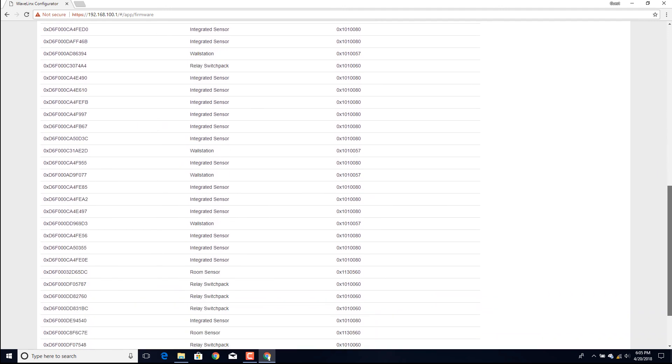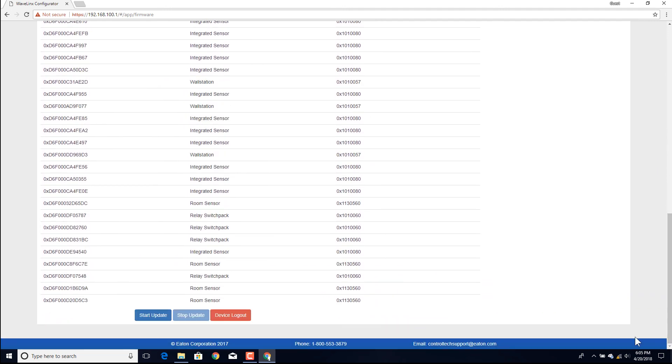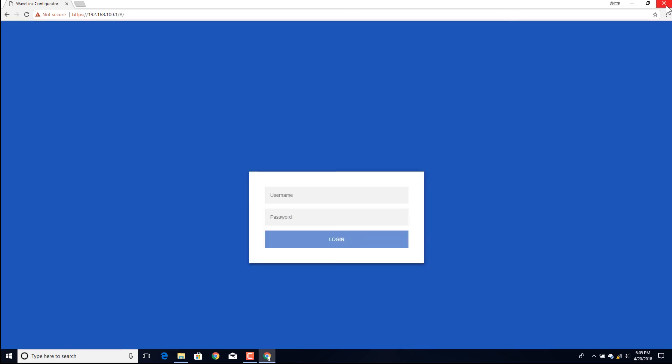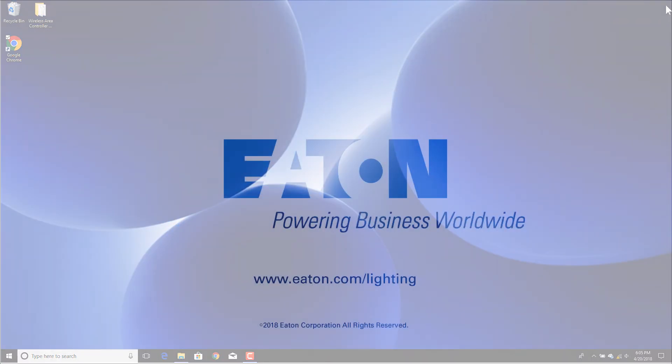The firmware update is now complete. Select the Logout from Lightning Engine button at the bottom of the screen, and then log out and close the browser.